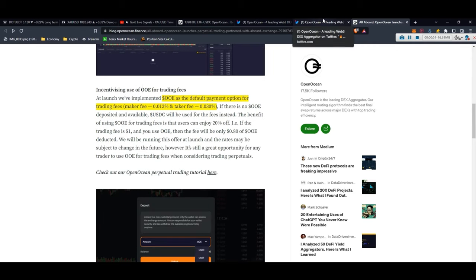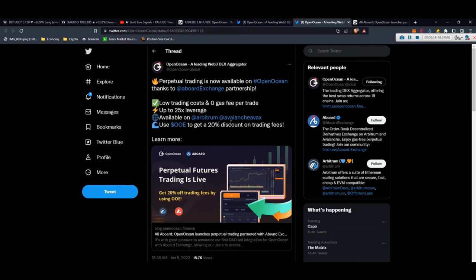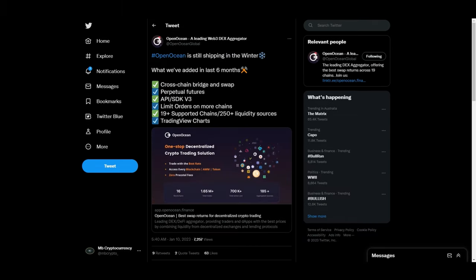Regarding maker and taker fees, they also allow you to use OOE which is the native token of Open Ocean to get a 20% discount on trading fees.